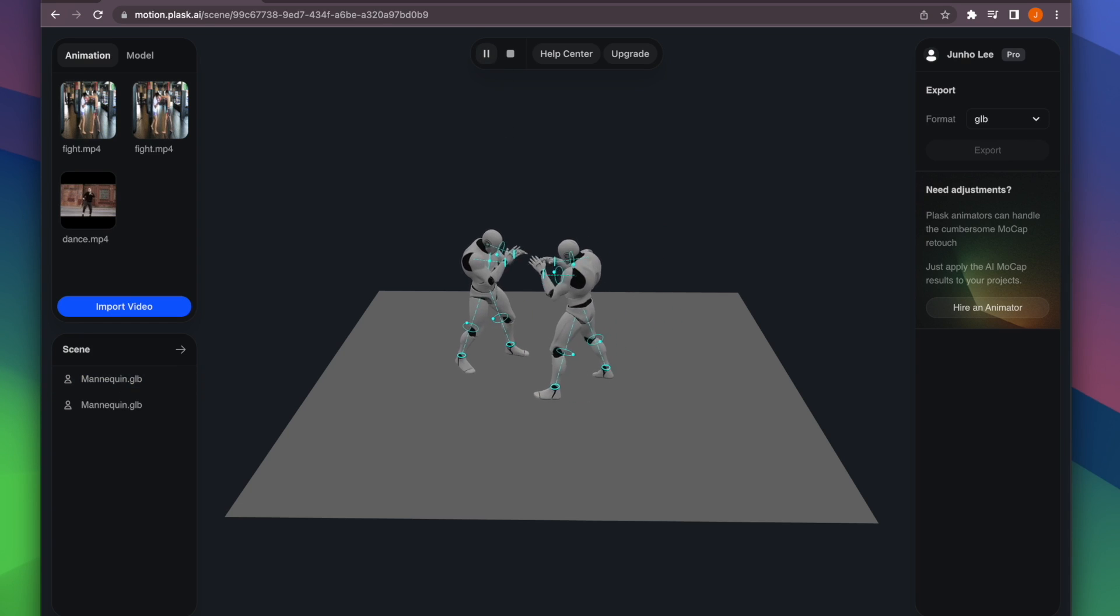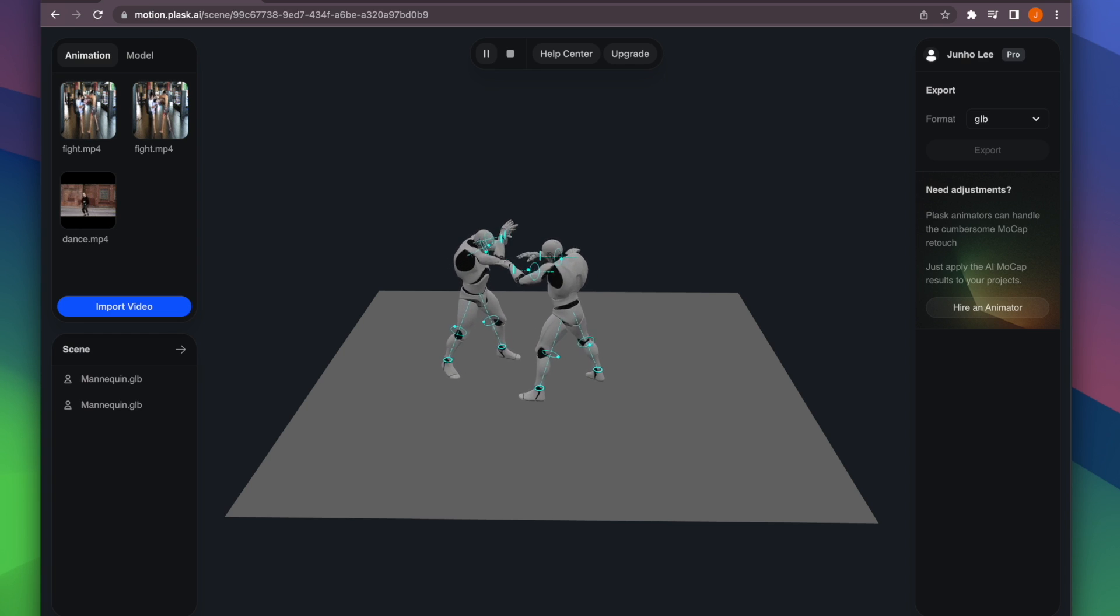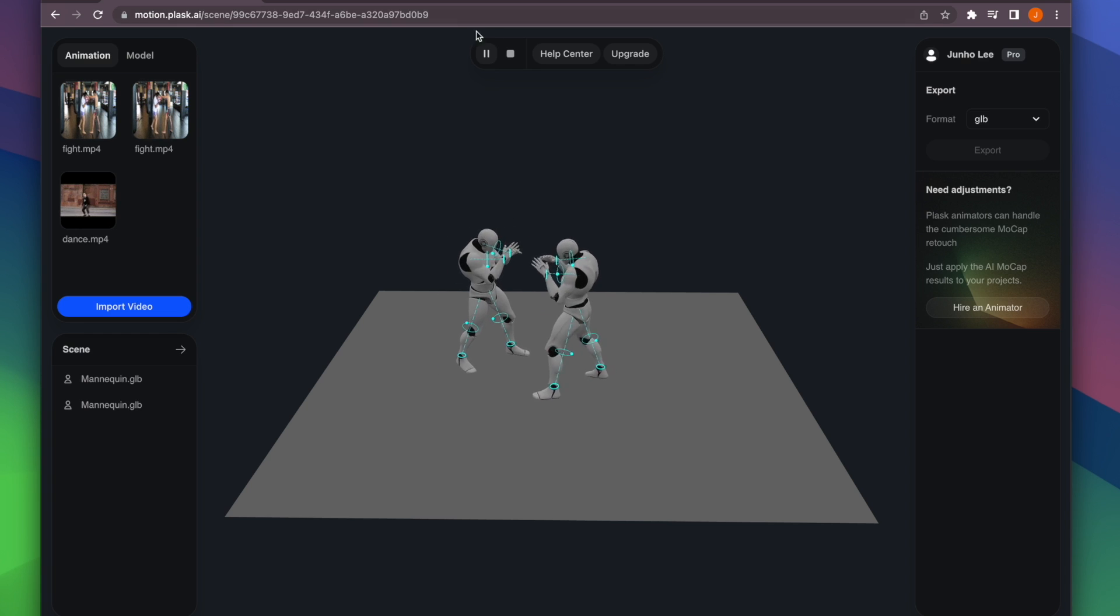Click the button in the top panel to play. The video I imported earlier is now playing as an animation.